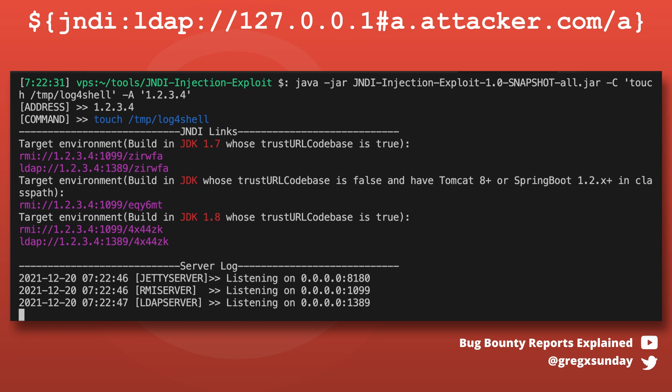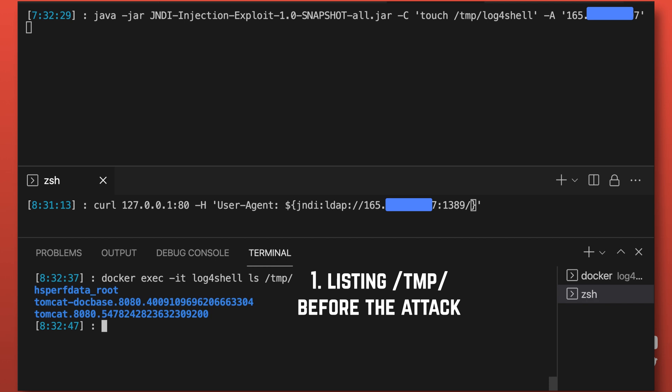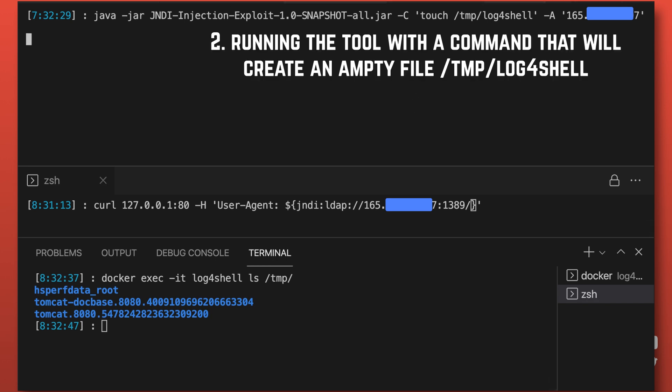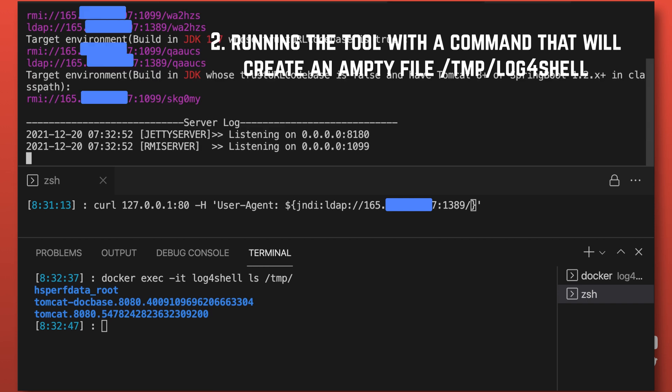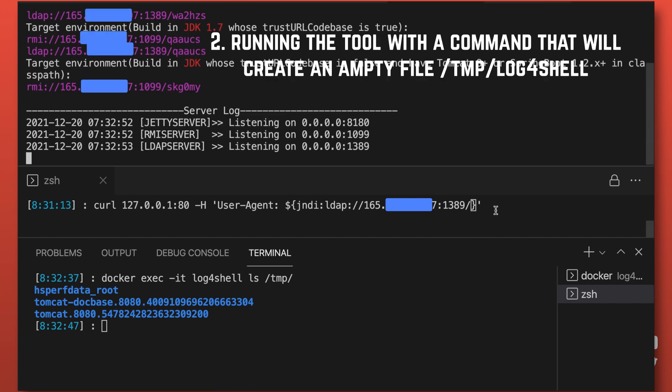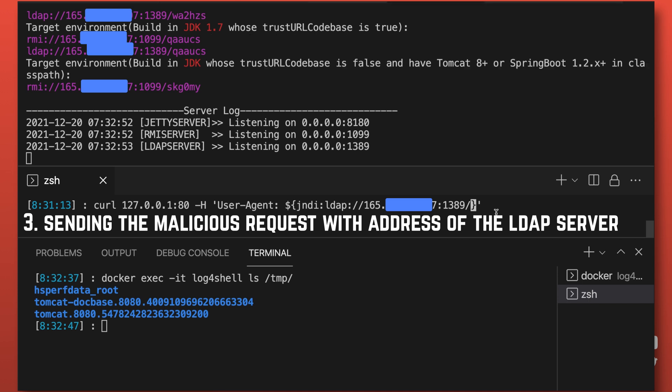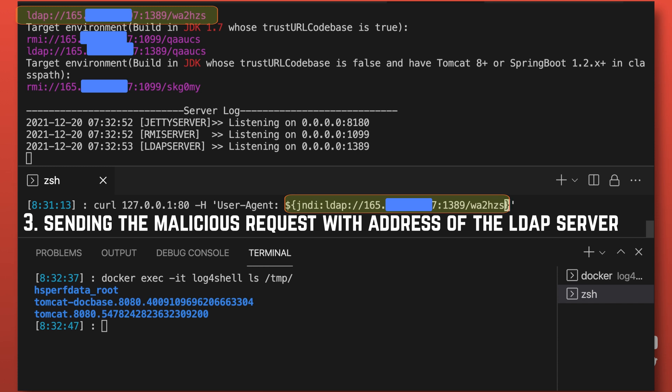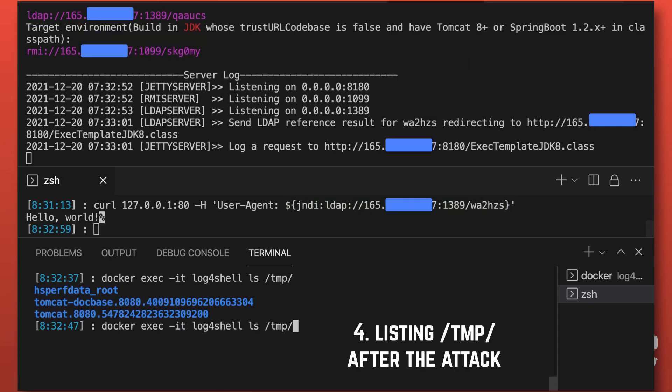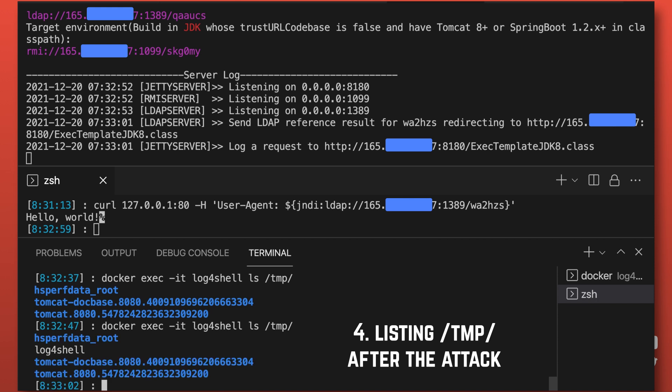If the server is indeed vulnerable, it will connect back to your registry and download the class file created by the tool. After that, the server will execute your command. And you won't see the result directly, but if you see that the request to the HTTP address with your class was made, you can usually assume that it works. If you are a developer and you are testing your server, you can use the touch command to create a new file on the server and then check manually if it was created to confirm the exploitation was successful.